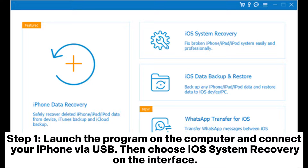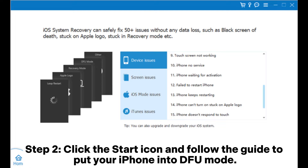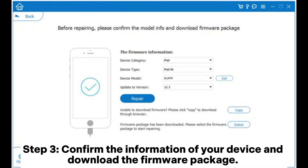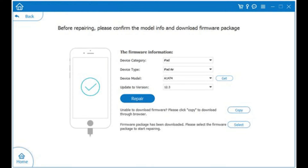Fix 6: Fix green lines on phone screen via iPhone repair software. Step 1: Launch the program on the computer and connect your iPhone via USB, then choose iOS System Recovery on the interface. Step 2: Click the Start icon and follow the guide to put your iPhone into DFU mode. Step 3: Confirm the information of your device and download the firmware package, then tap the Repair icon to fix the green lines on your iPhone.